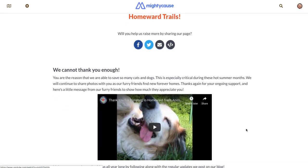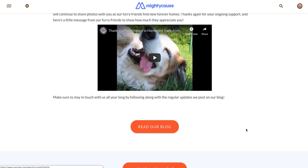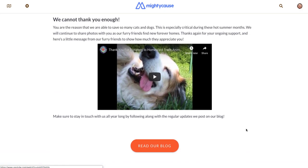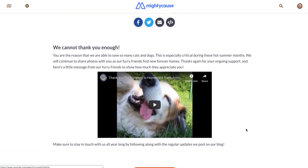This is what your completed thank you page looks like. It has all of the information that you've inputted and it thanks your donors for their generous donation. This is important to add to your page because the speed at which you thank your donors and sincerely acknowledge them for their contribution plays a huge factor in whether or not people choose to return to make another donation to your organization.